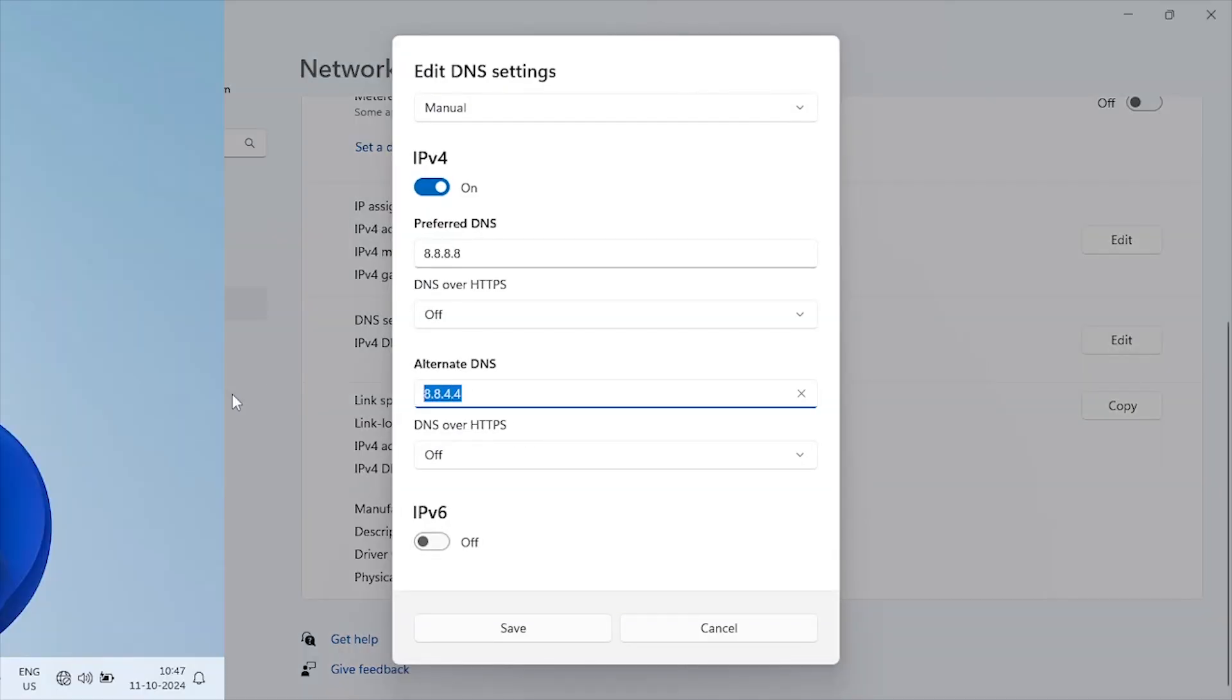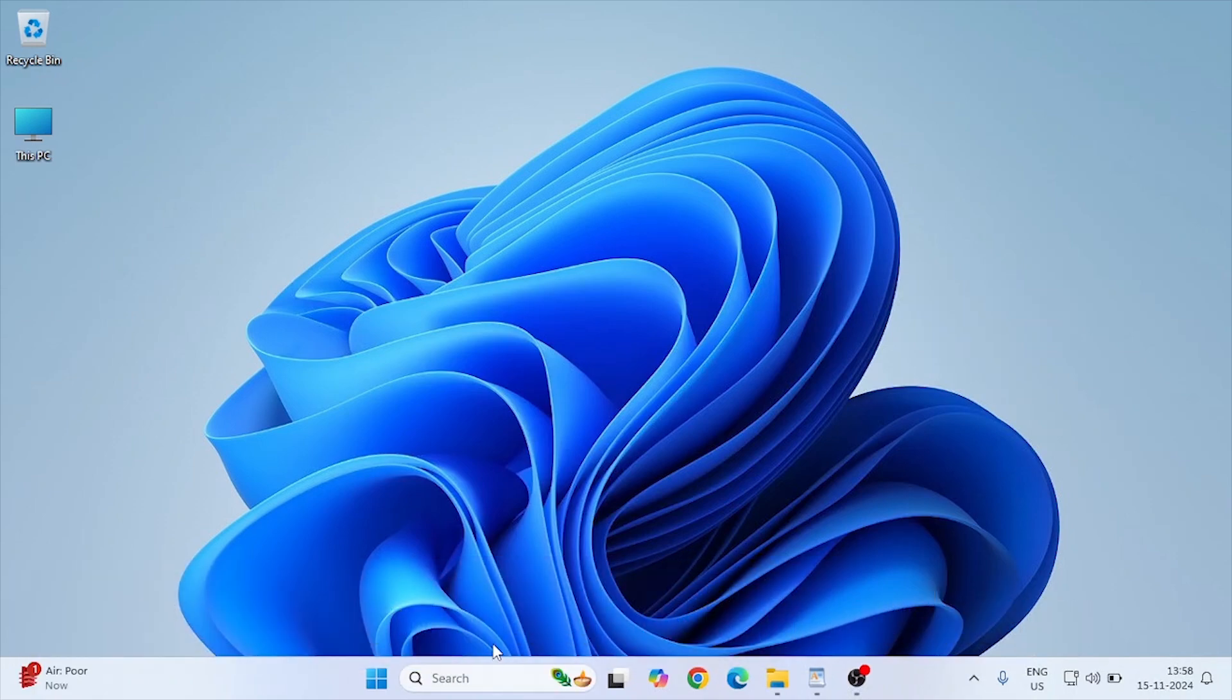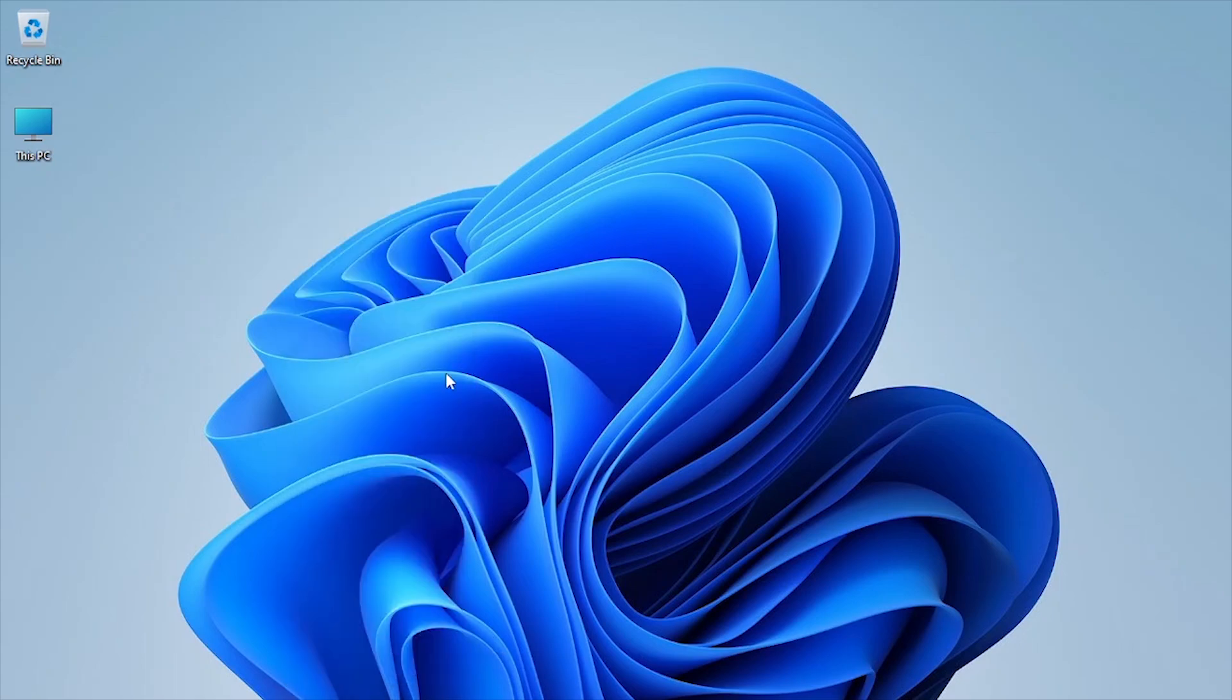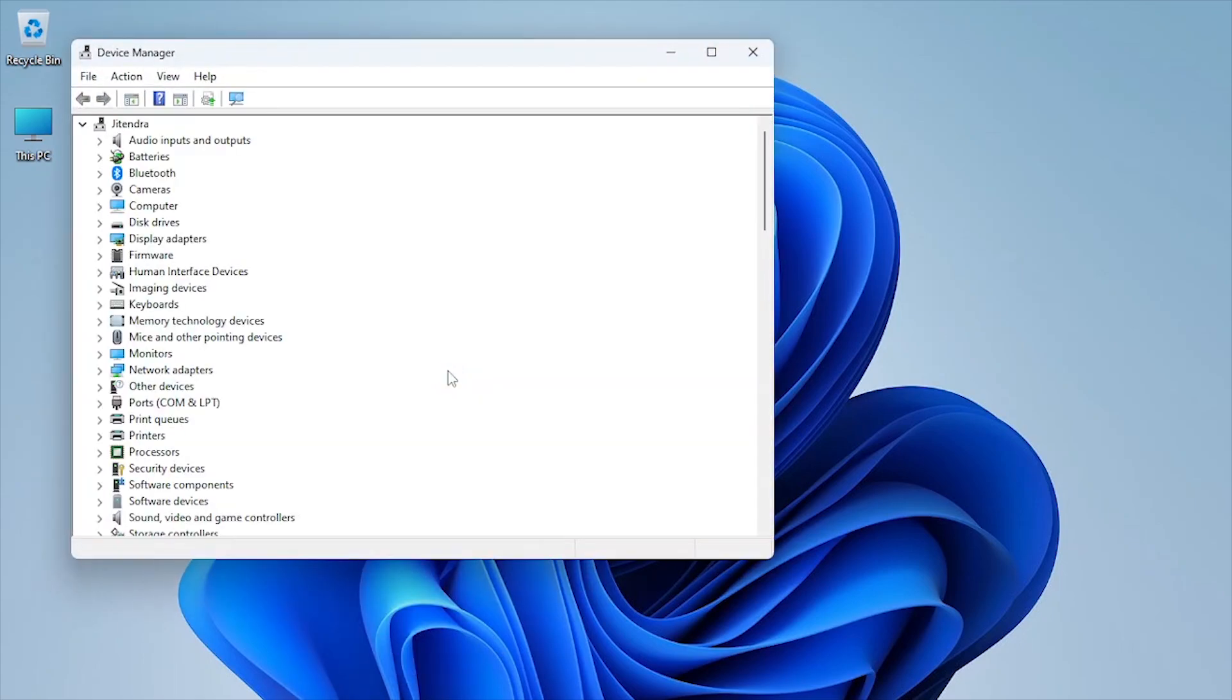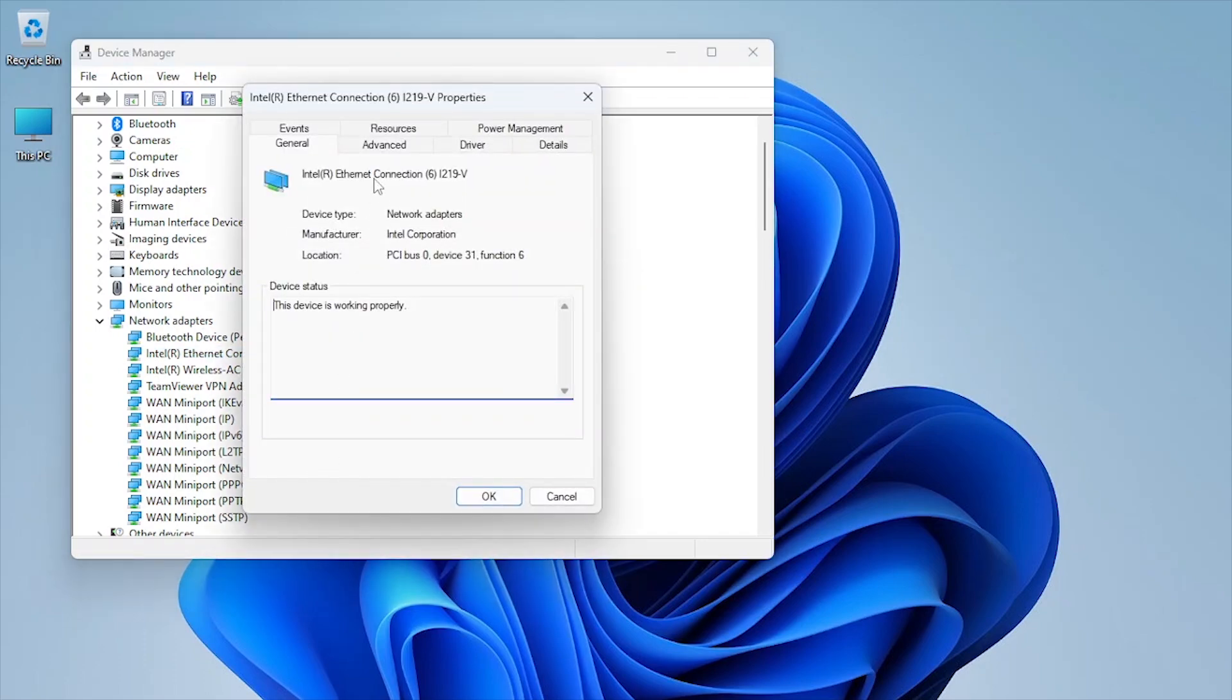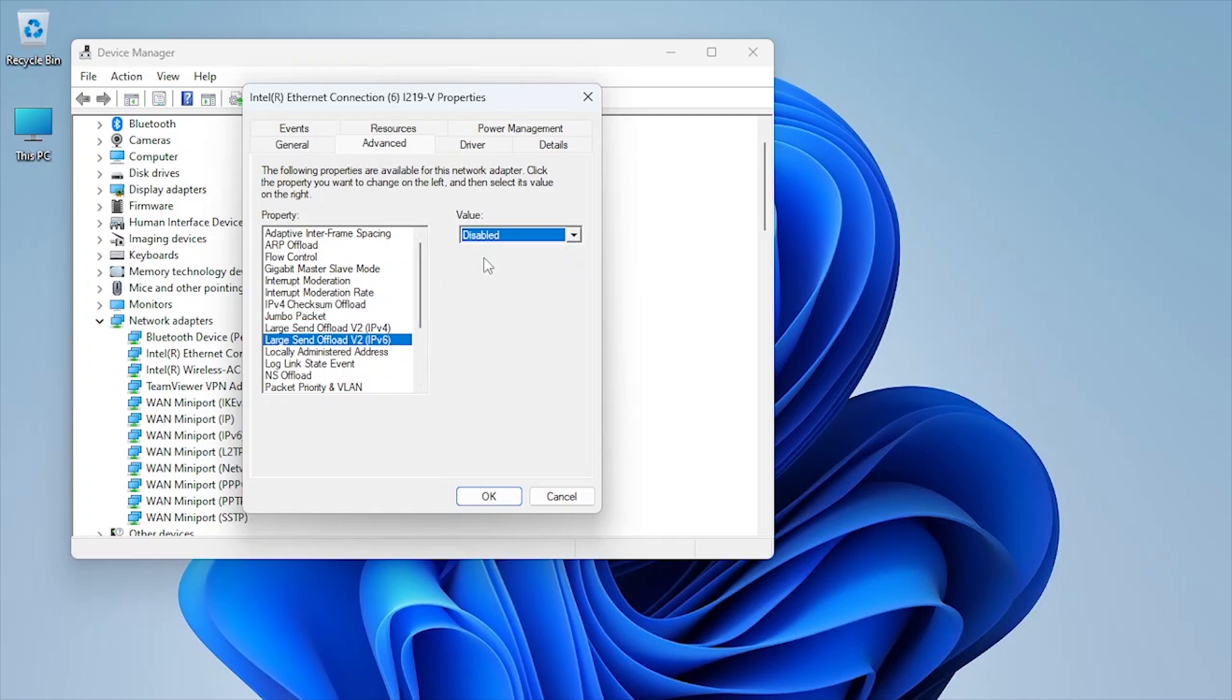Disable Large Send Offload for Low Latency. LSO can add delay in network packet processing, leading to latency spikes. Disabling it ensures smoother online gameplay. Open Device Manager by pressing Windows plus X and selecting it. Expand Network Adapters. Right-click your network adapter and select Properties. Go to the Advanced tab, find Large Send Offload Version 2 IPv4 and Large Send Offload Version 2 IPv6, and set them both to Disabled. Press OK to apply the settings.